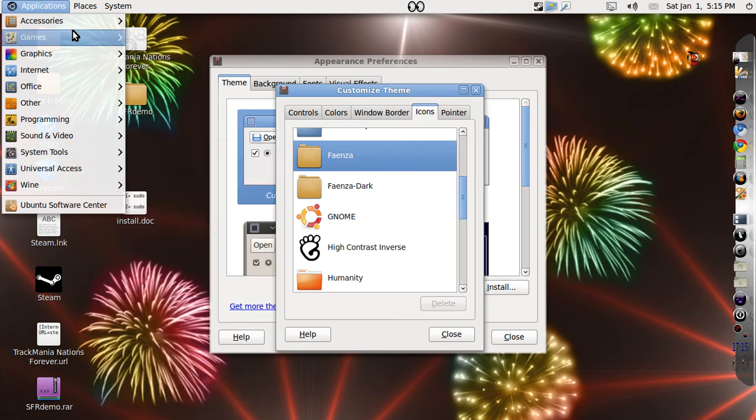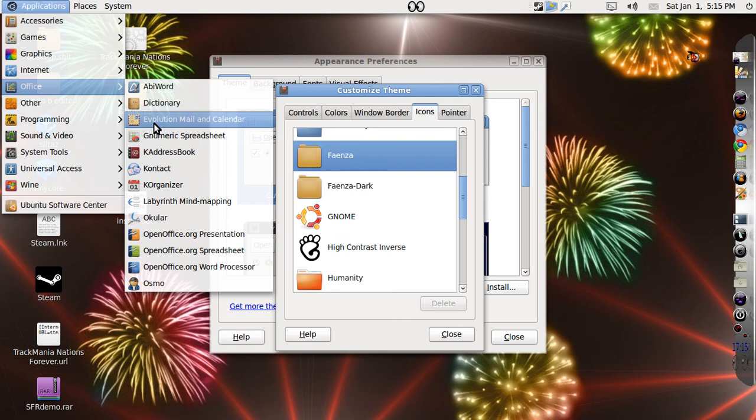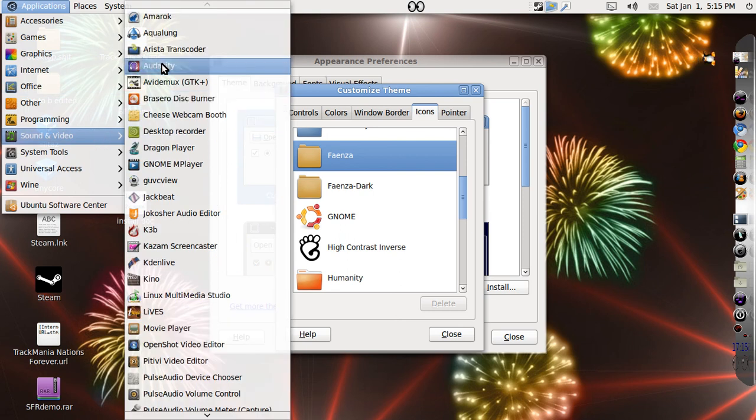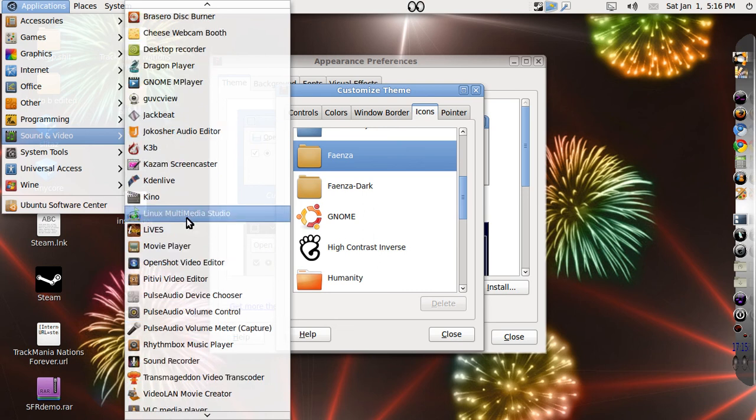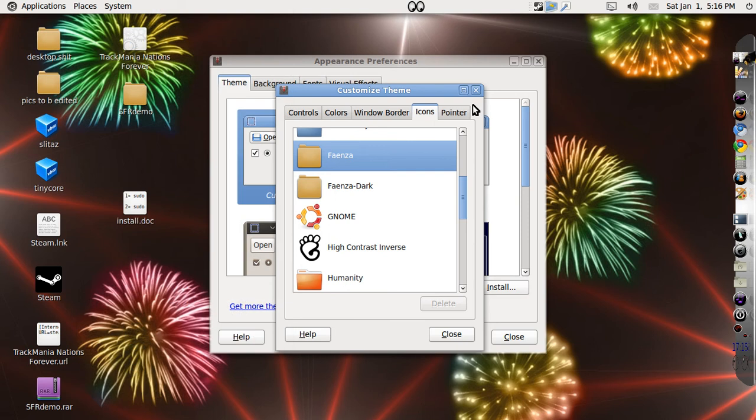You can see the Compiz Fusion icon, that's pretty cool. In your office applications, you can see Audacity has changed, Kino, Kdenlive, OpenShot has changed, PiTiVi has changed. Pretty cool theme.